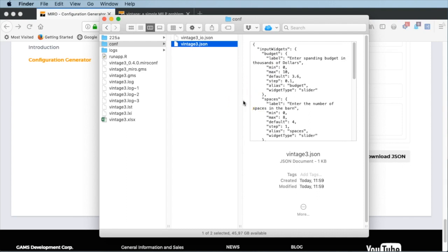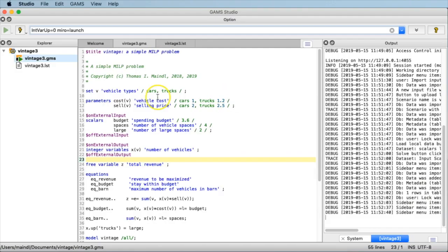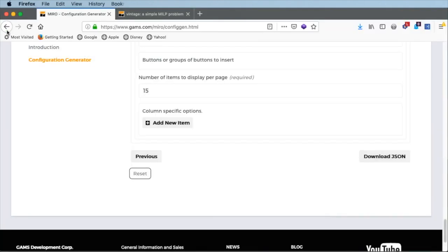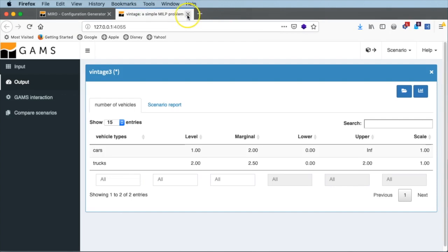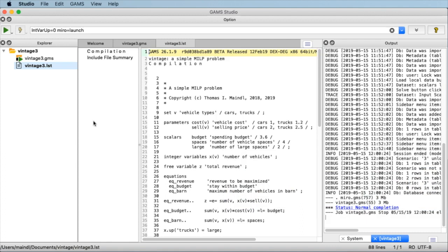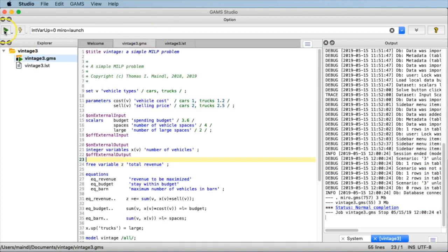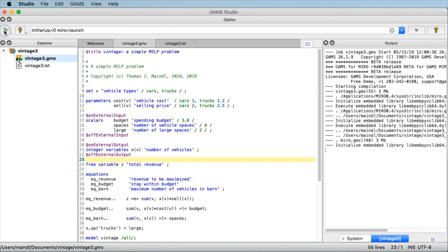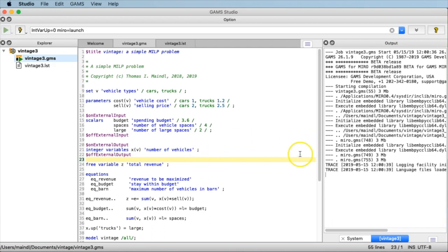What's the effect of this now? Let's switch back to the GAMS Studio and execute the same model again. I cannot execute it — because it's still active in the browser. We need to switch back to the browser, close the tab, and say leave page. Switch back to GAMS Studio — now the run icon is activated. I click run. Miro starts again and puts me into the data input screen.